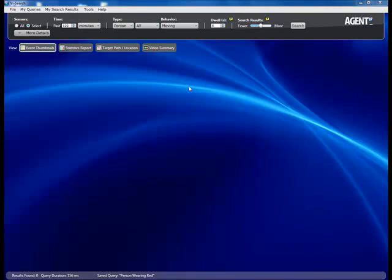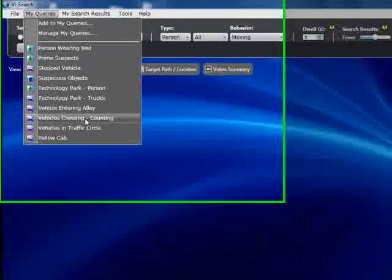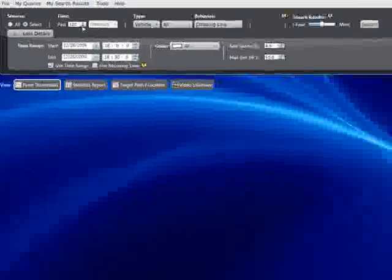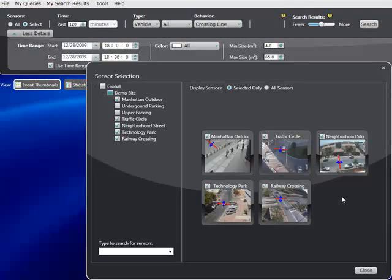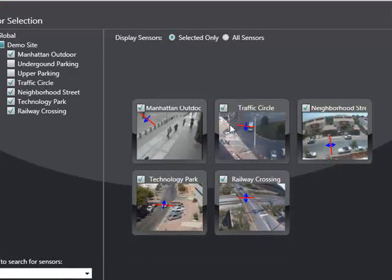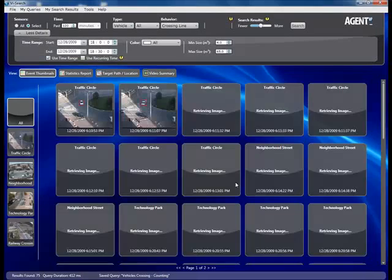Finally, let's look at using VI Search to generate business intelligence statistics. We'll select a predefined query that looks for vehicles crossing a line. For each of the five cameras defined, a line on the road with a specific direction has been set — this query returns every vehicle that crosses each line on each camera in the specified direction. Let's apply the query.